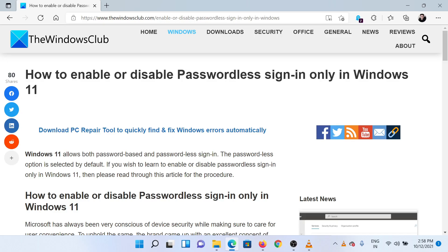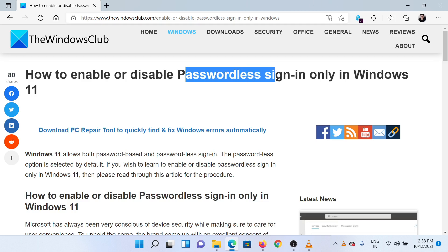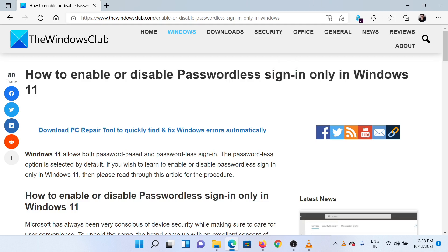Welcome to the Windows Club. If you wish to enable or disable only passwordless sign-in in Windows 11, then either read through this article on the website or simply watch this video. I will guide you through the procedure.